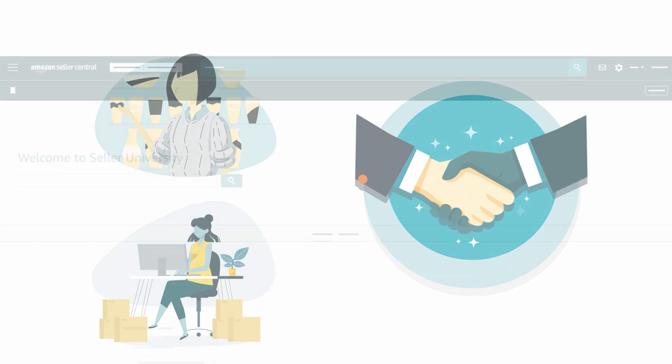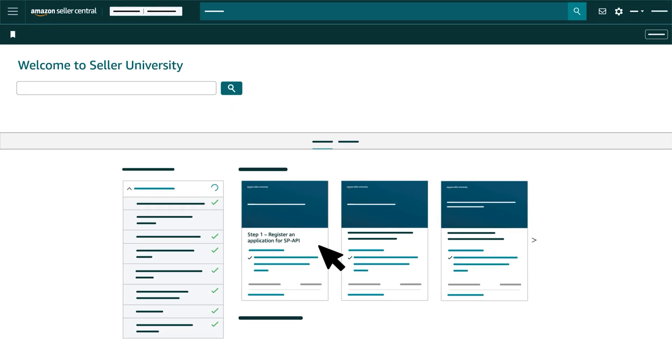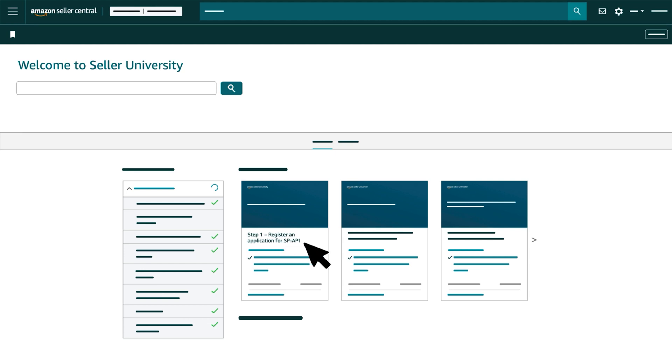If you'd like more information about registering an application, refer to the first video in our Integrate with SPAPI series, Step 1, Register an Application for SPAPI.